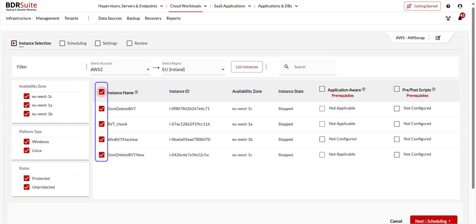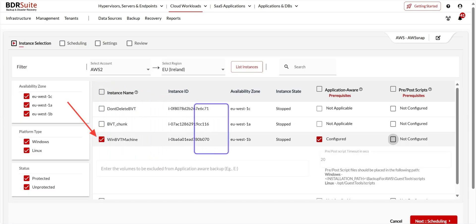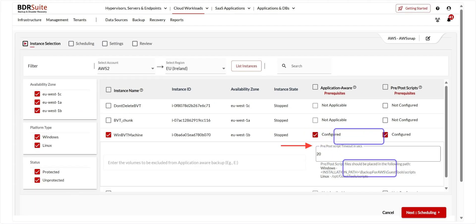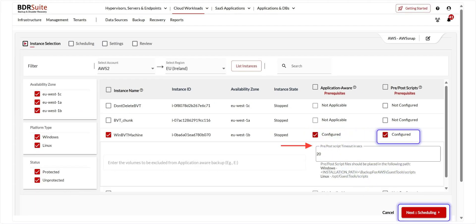Once the filter is applied, you can either choose the full instance list or select specific AWS instances to back up. You can also enable application-aware processing to ensure transaction-consistent backups of your Microsoft applications, and enable pre-post scripts to run before and after the backup job. You can also set a timeout. Now click Next.